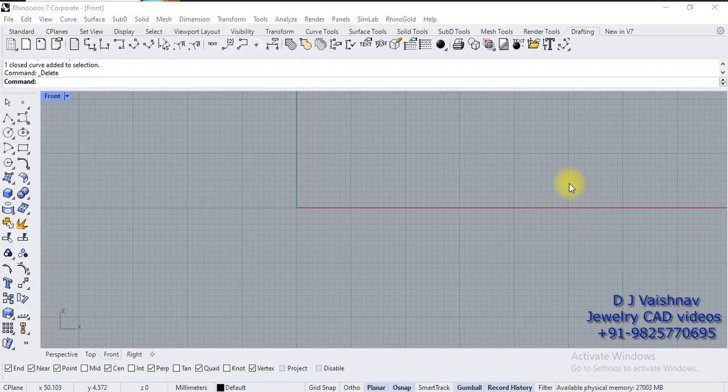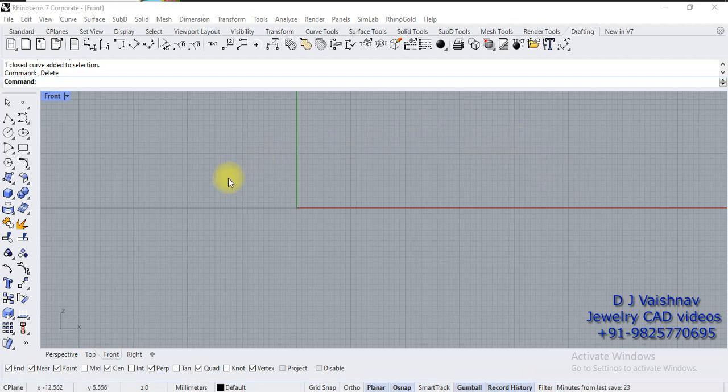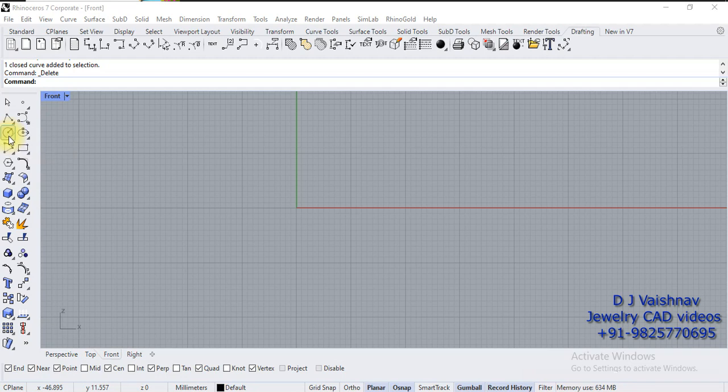Let's learn how to use the trim command. Using trim command, we can cut any intersected objects. First, we're going to create a circle. Circle is asking for center and radius or diameter.